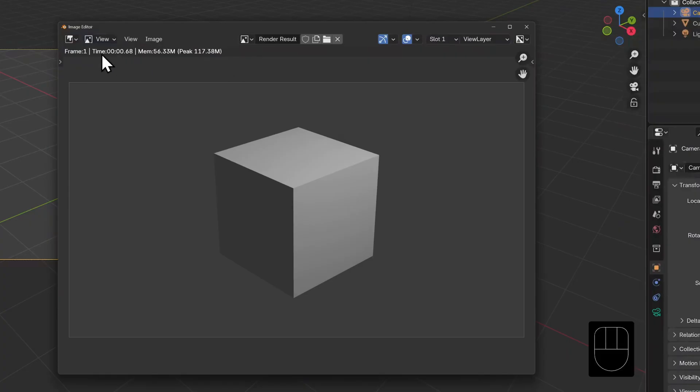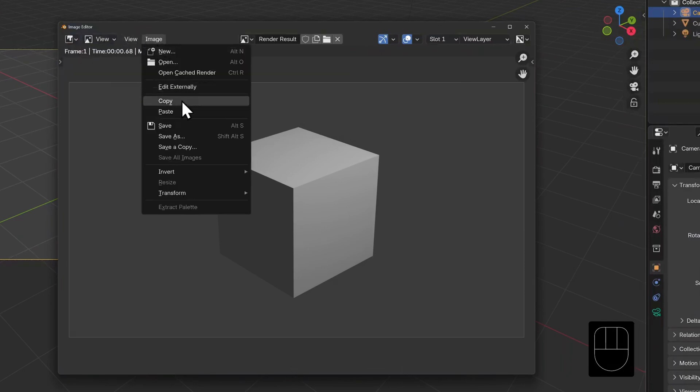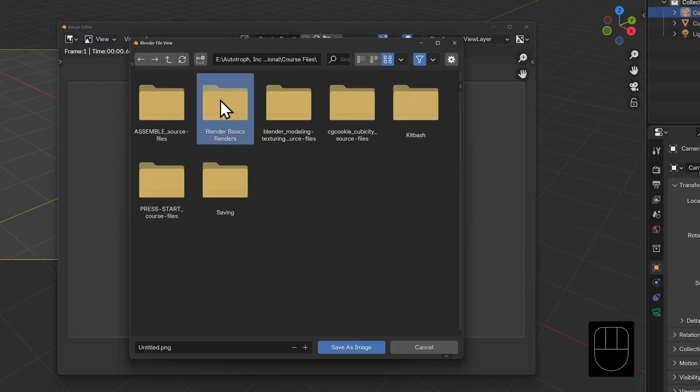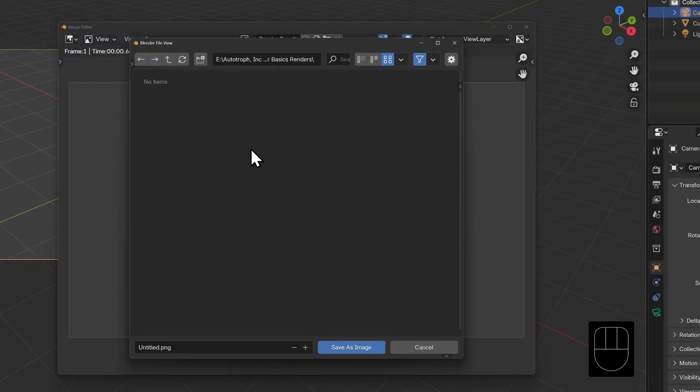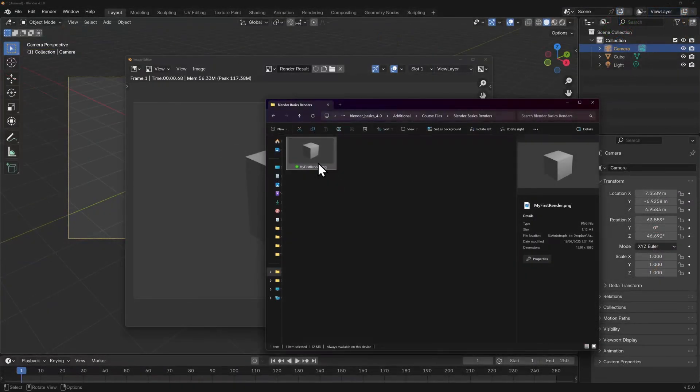The window that opened is the image editor. If we go to the image menu and select save as, navigate to where you want it saved, give it a name and click save image. Now we have a PNG file that we can share with our friends.